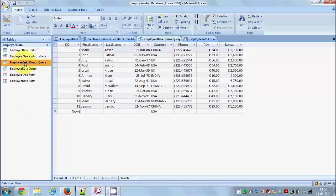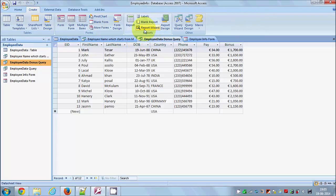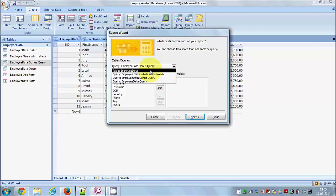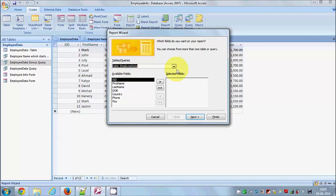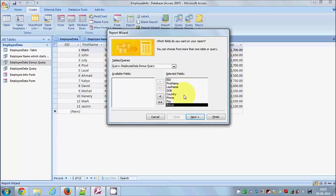So I have this query and I want to generate a report based on it. I'll select this query, go to Create, and click on Report Wizard. Here I can choose which query or table I want in my report — I'll select the Employee Data Bonus Query I just saved.